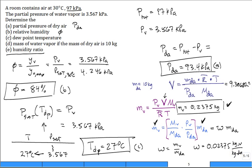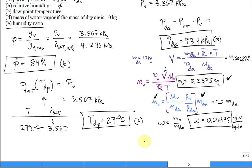The humidity ratio ω is often written dimensionless because the kg units cancel, but remember it represents two types of kilograms — vapor and dry air. You get the same answer whether you calculate via volume or directly through the ω formula.